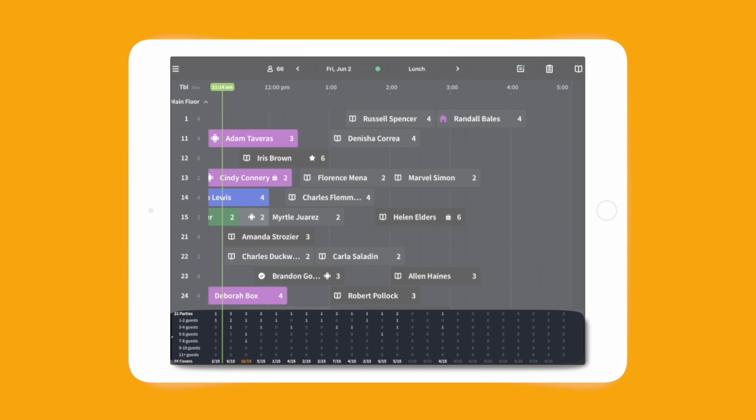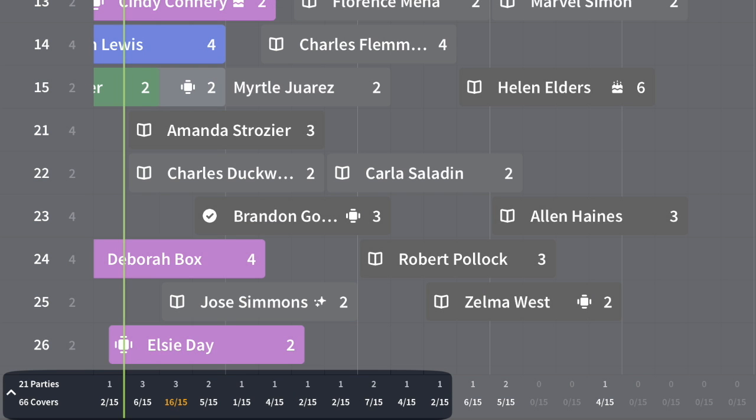Use Timeline throughout service to take a quick glance at your pacing or view the cover count for the shift.